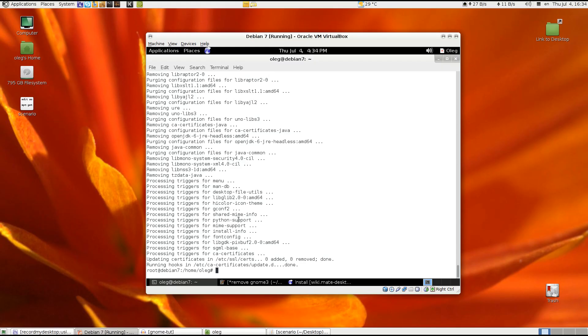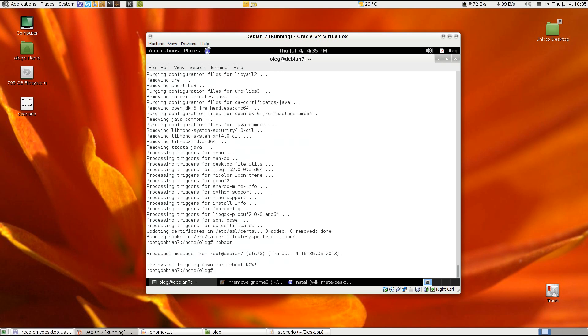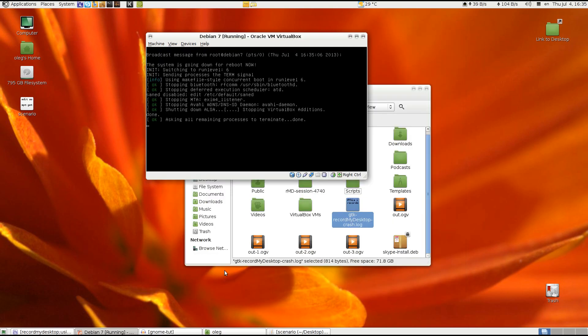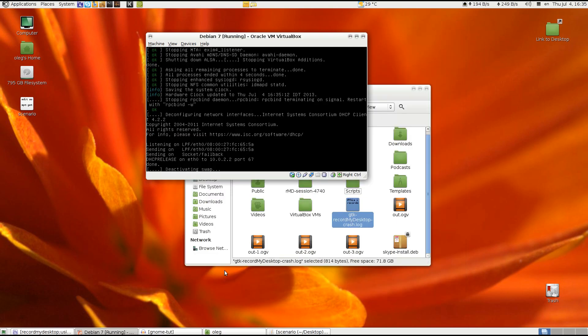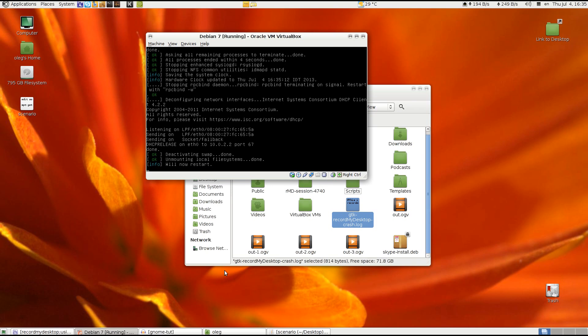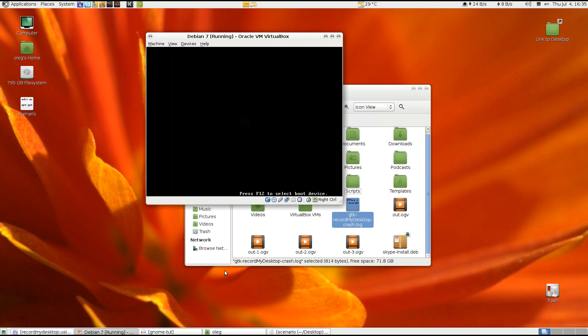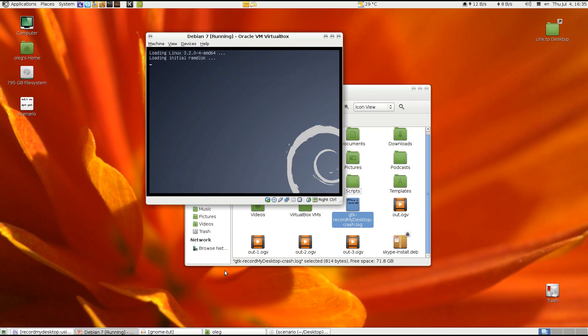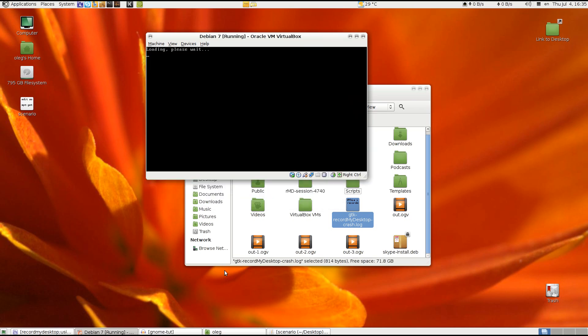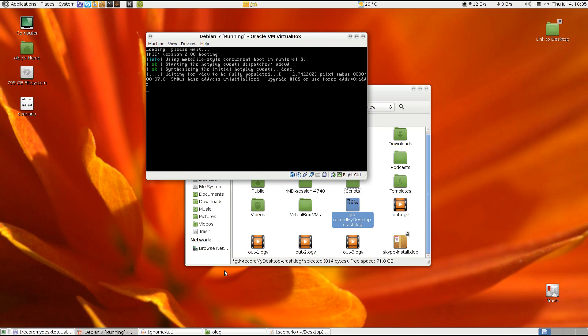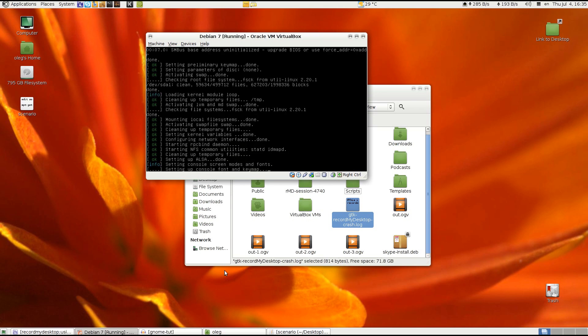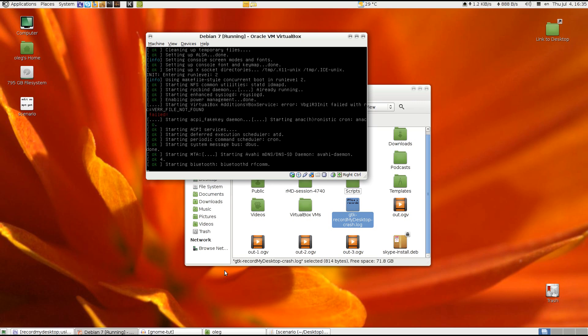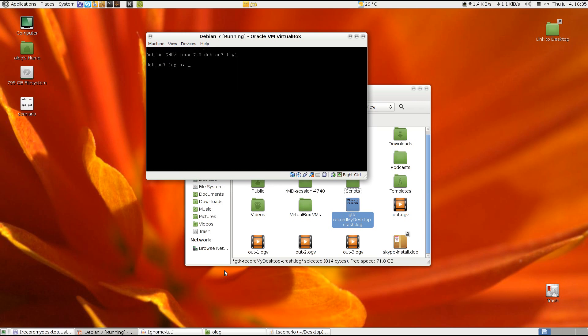So now after everything is uninstalled, we need to reboot. And we will need to install the X server because it got uninstalled in the process. And the next step will be installing the MATE desktop environment. So I'll wait for the system to boot.